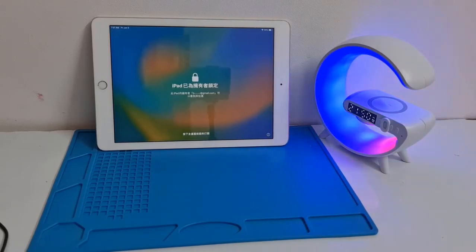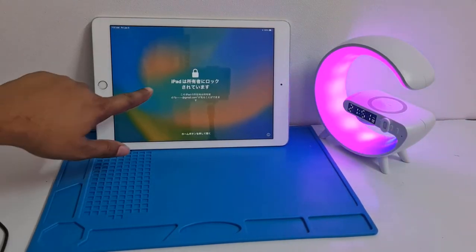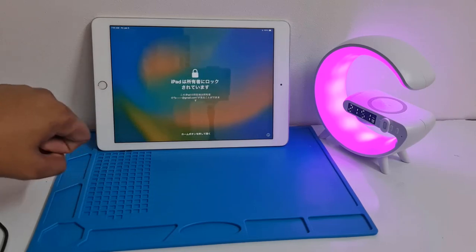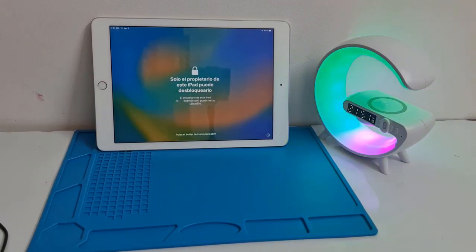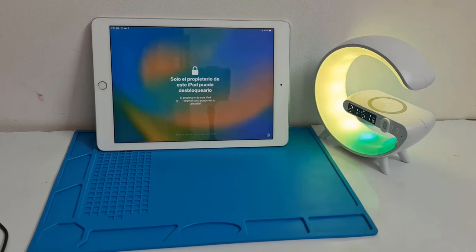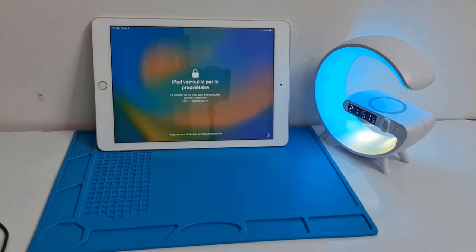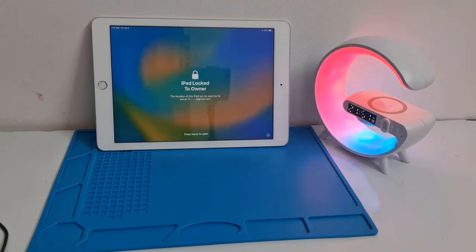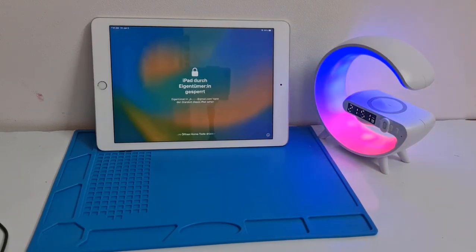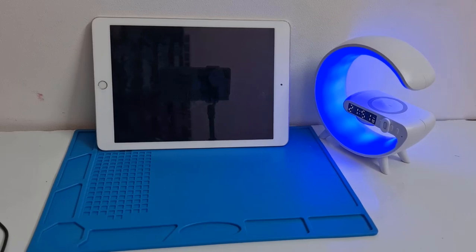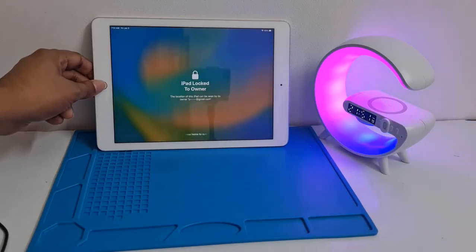Assalamualaikum warahmatullahi wabarakatuh. Welcome back to another tutorial. In this video we are going to talk about how we can bypass iCloud lock on iPad 5th generation, 6th generation, 7th generation, iPad Air 2, iPad Mini — any jailbroken devices. You can bypass using a scanner tool.